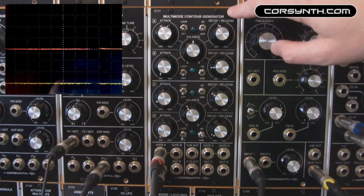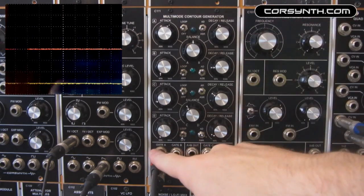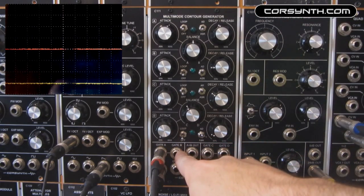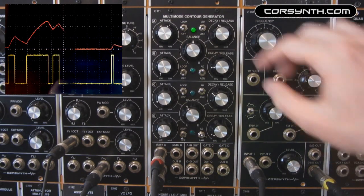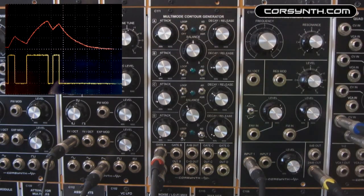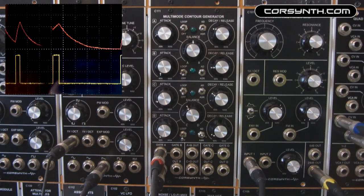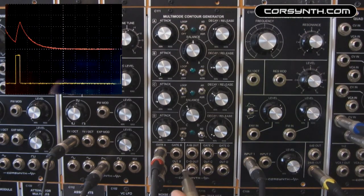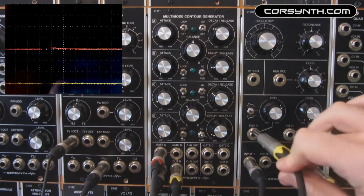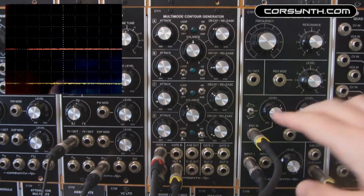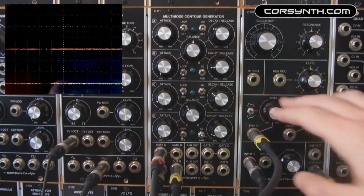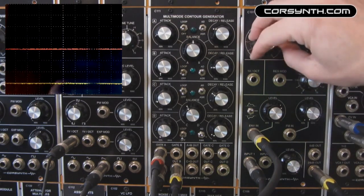As you can see, envelopes A and B are triggered by the same gate signal because gate A and gate B are connected internally. When a gate signal is received on gate A, it will also trigger gate B. This connection will be broken if you insert a jack on gate B. This is very useful because you don't need a multiples module to trigger both envelopes — for example, to create a sequence where you control the filter and the VCA with the same gate signal.